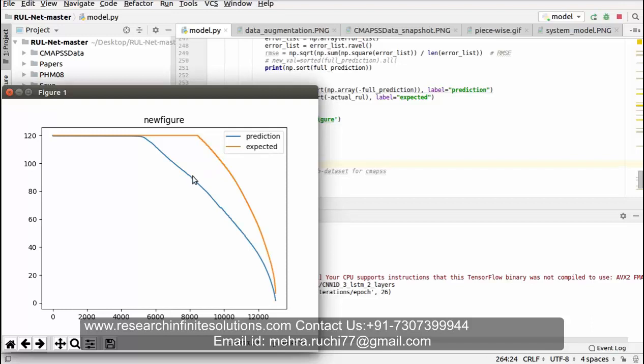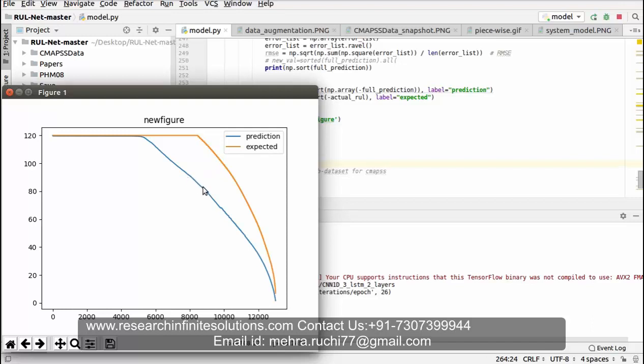Between this there will be the RMSE value, that is root mean square error.